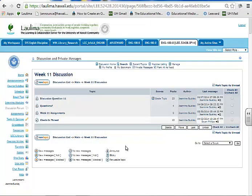Good morning and welcome to my English 100 online course. This course engages student interaction with the use of discussion forums. I have opened up one of the discussion forums to demonstrate this to you today.